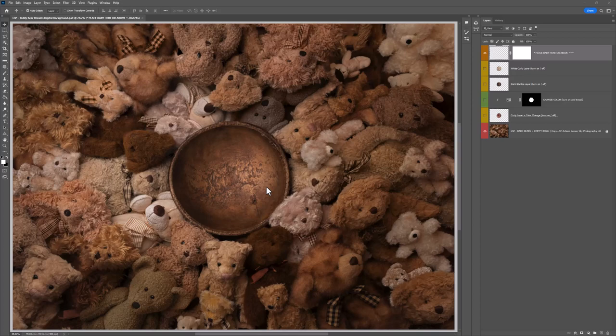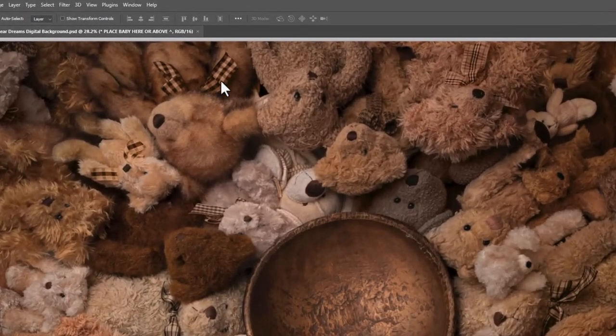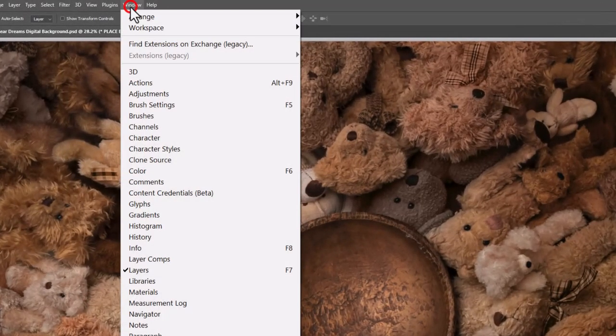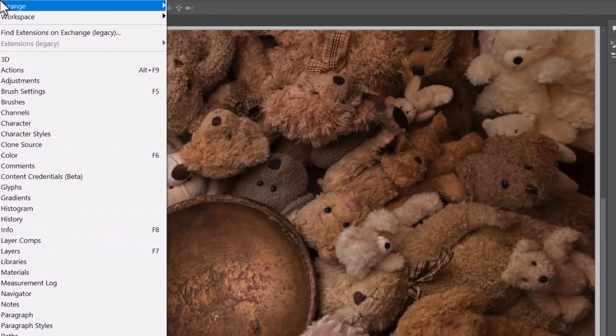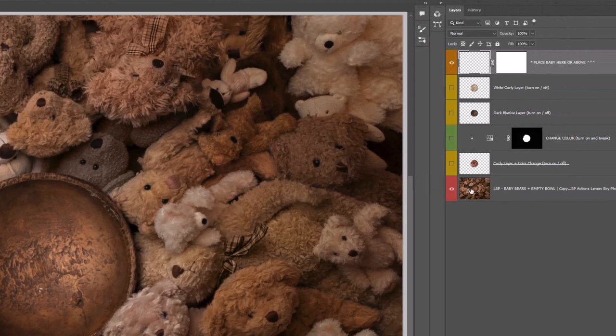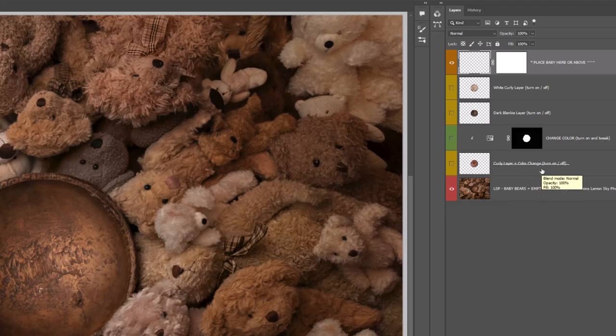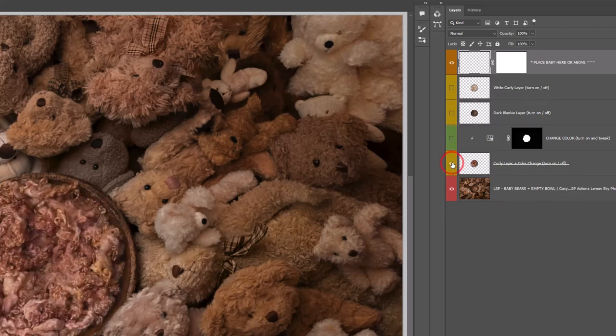You're going to want to be able to see your layers panel. After opening Photoshop, come up here to Window and make sure you have layers selected. Over here in the layers panel, you have the background flat layer. This is the baby bear's digital background with empty bowl. Above this, you have several layers that are not turned on. They have a little eye icon if they're turned on.